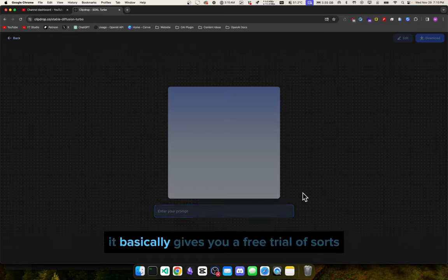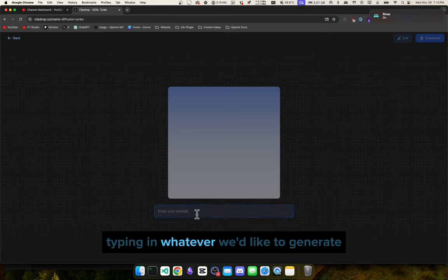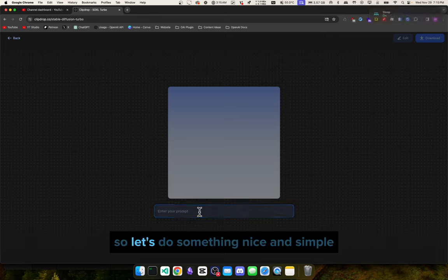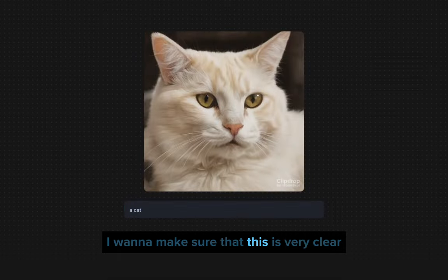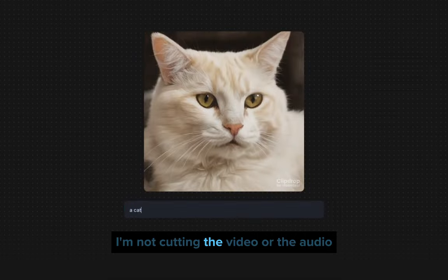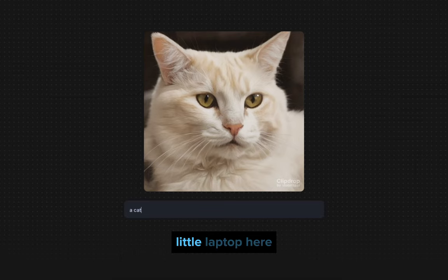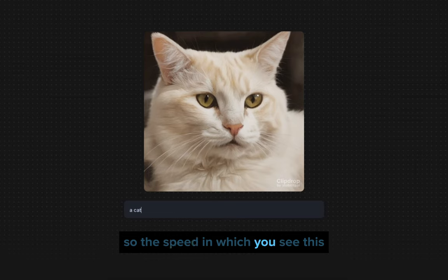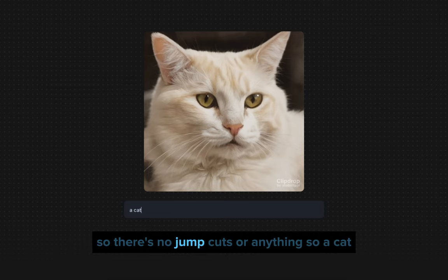Now we can just start typing in whatever we'd like to generate — let's do something nice and simple. There are no cuts; I want to make sure that's very clear. I'm not cutting the video or the audio — this is all being recorded live on my laptop. So the speed at which you see this being generated is the speed that it normally is. There are no jump cuts or anything.